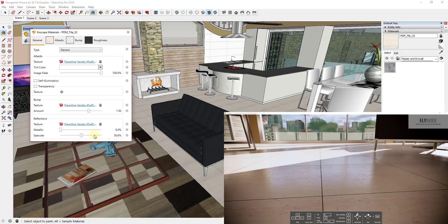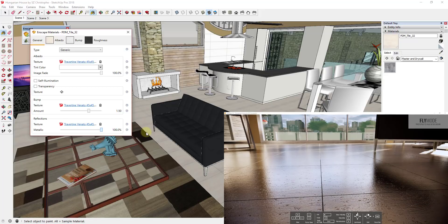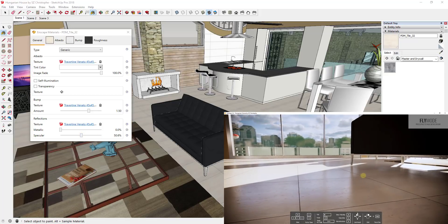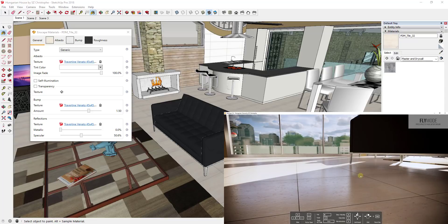The last two options are metallic and specularity. Metallic is generally 100 percent on or off — things are either metal or they're not. In this case it's all the way off. Specularity I usually leave at about 50 percent and don't do too much with it. But you can see how all of these material attributes are really easy to edit inside of Inscape.